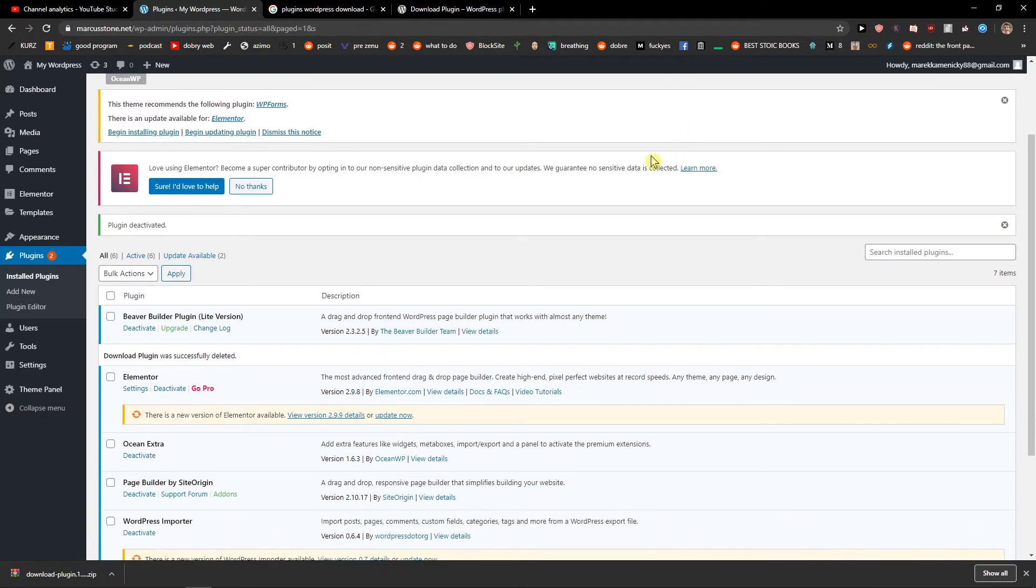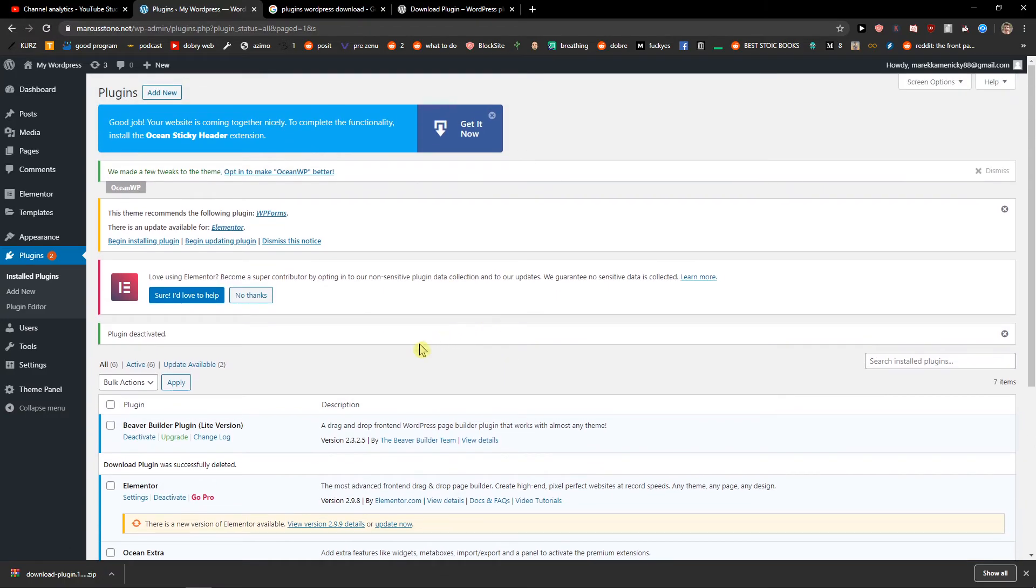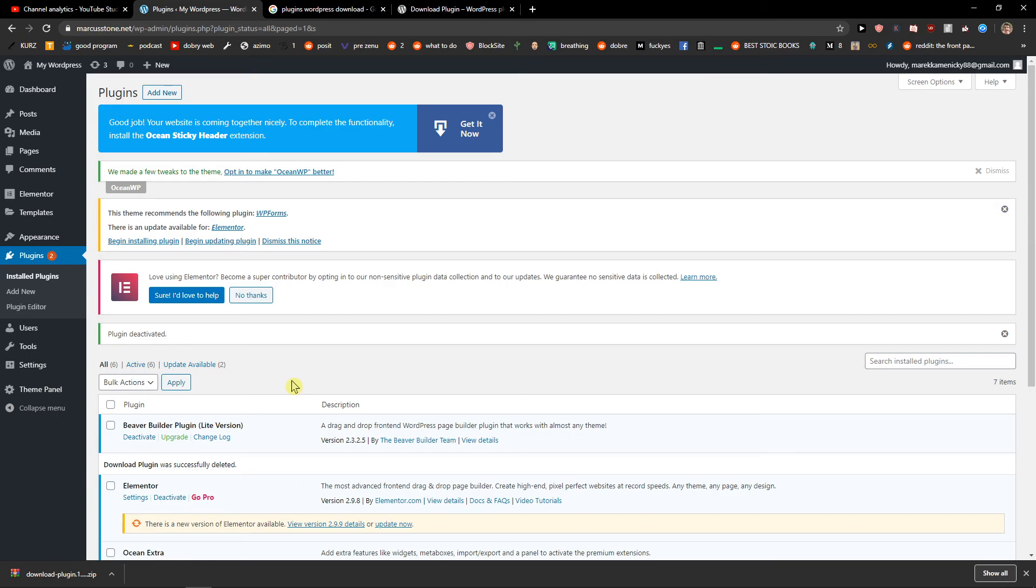And this is how you add a plugin, how we remove a plugin, and also how we can upload a plugin for your WordPress website. Thank you very much everybody for watching. If you have any questions, ask me down below in the comments. I'll be really happy to help you and provide you some feedback and guidance. Thank you everybody, have a great day and see you. Goodbye.